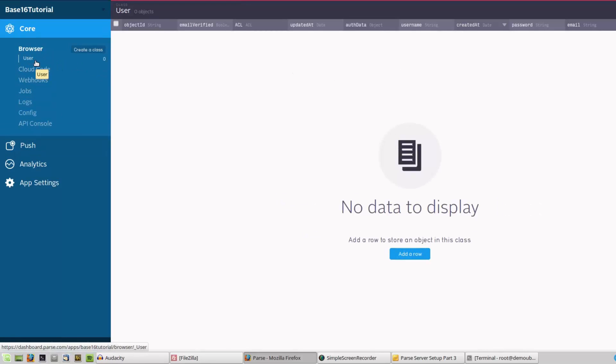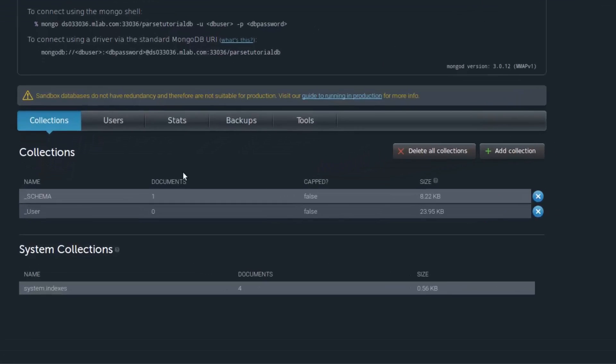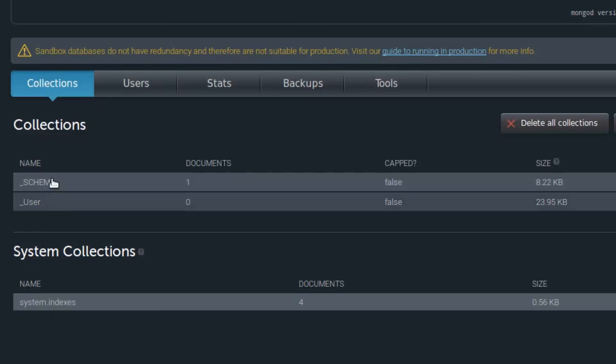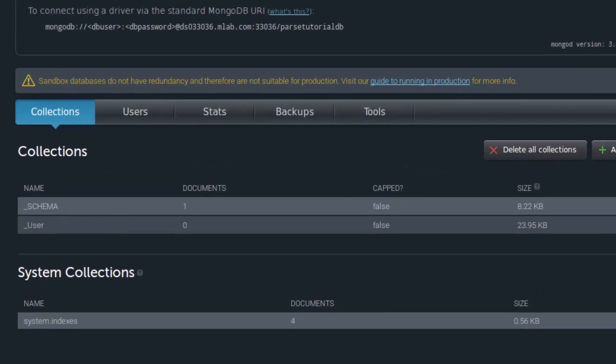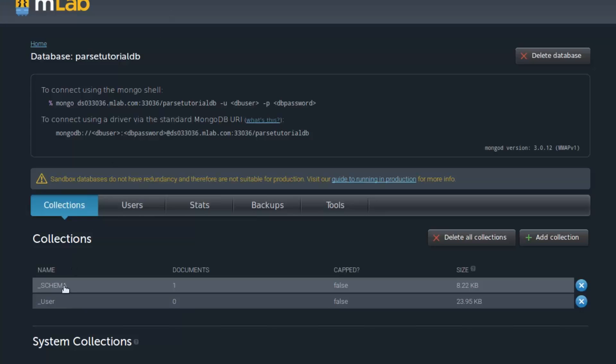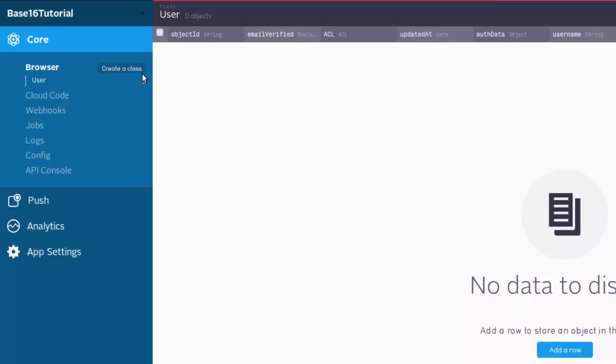That's it. There is only one class, automatically created by Parse. This is our mLab interface - you can see there is only one user class and schema. As you can see, there is an underscore at the beginning of the class name, but in Parse dashboard you won't see that. While developing applications or making queries, you have to use this underscore, but in the dashboard you won't see it.